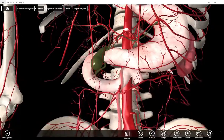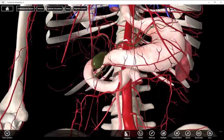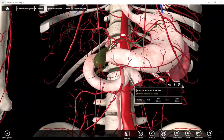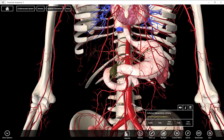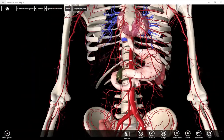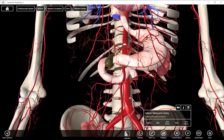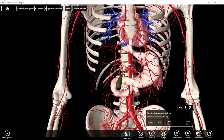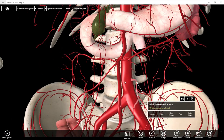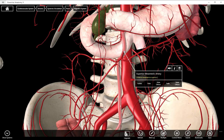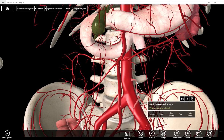And then down lower — I always remember it's very close to the split of the iliac arteries — there it is, that is the inferior mesenteric artery. So: superior mesenteric and inferior mesenteric.